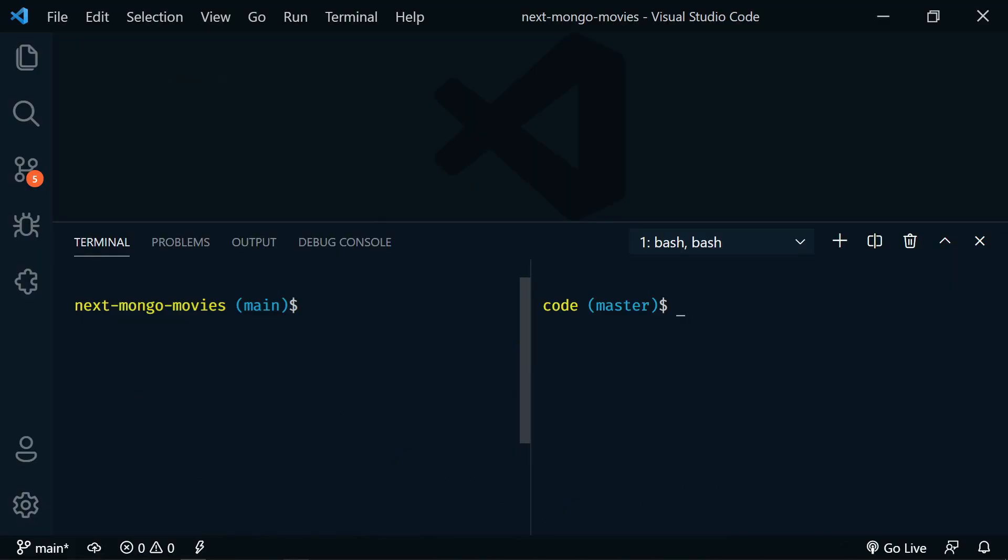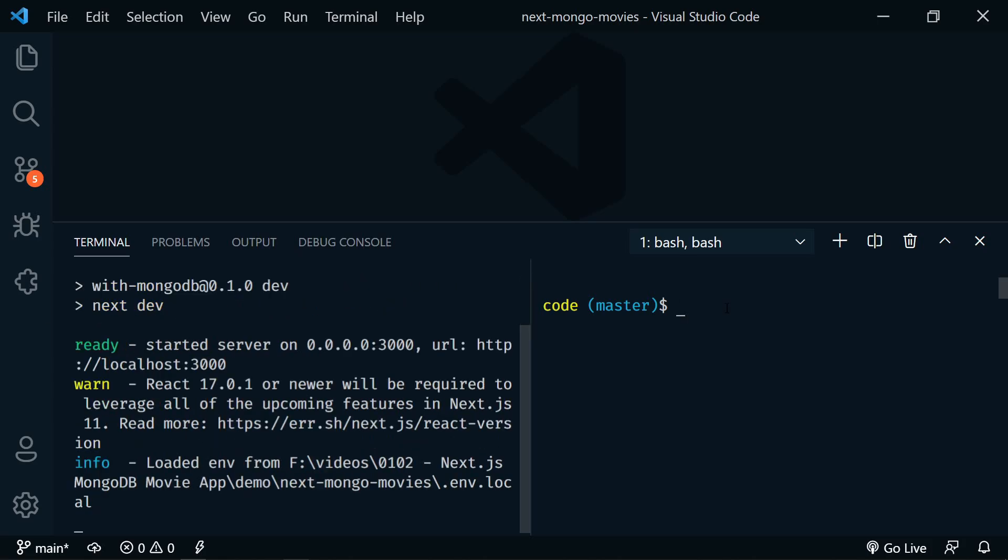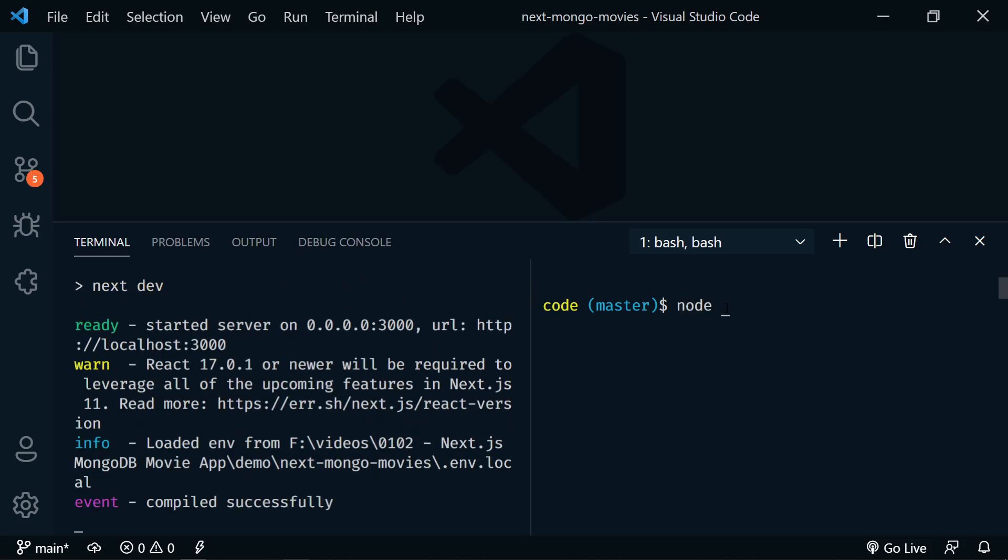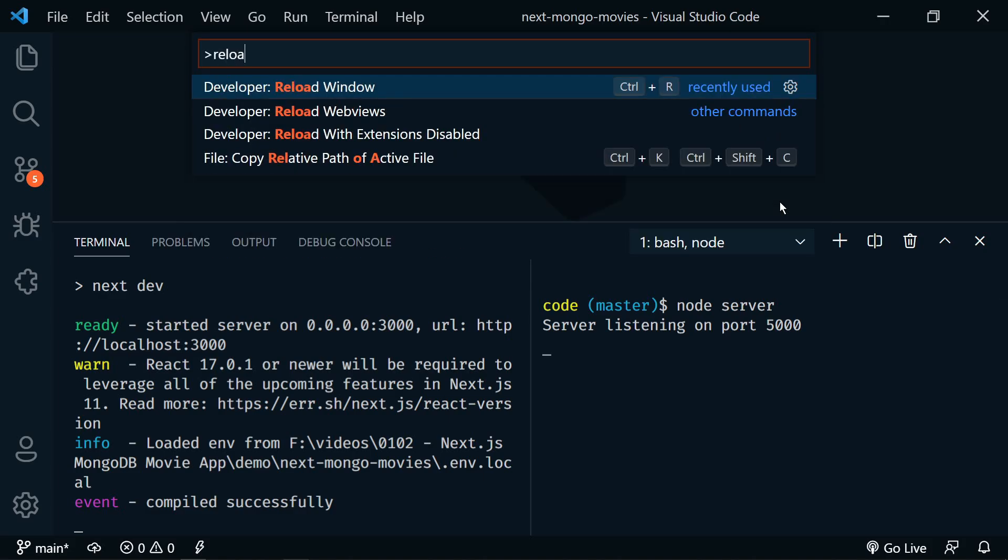VS Code will now retain terminal processes on window reload. So if you have to install an extension that requires a reload and you have some terminal processes running, these will now be restored automatically after the window reload. This includes all of the UI state of the terminal too, including the active tab, split terminals, etc. So I have two terminals open here and they are each running a node process. I'll reload the window and you'll see that these processes are still running after reload.